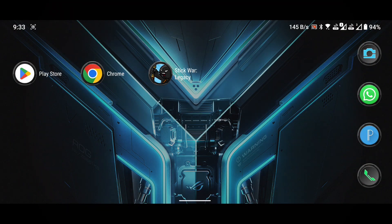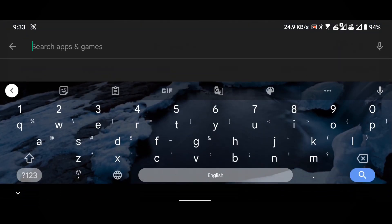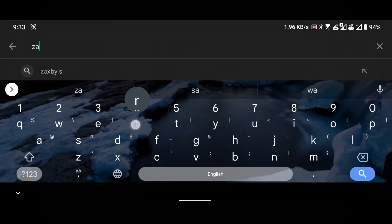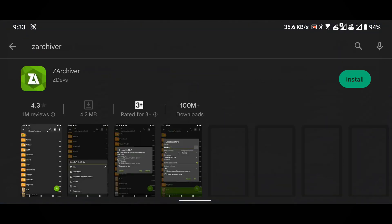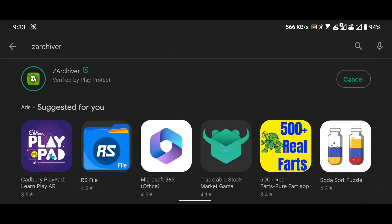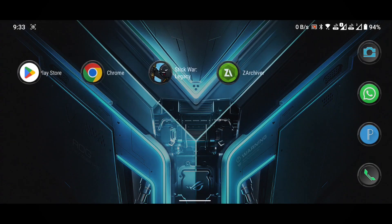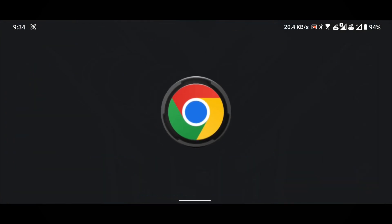Open the Play Store on your device. Search for and install the ZArchiver application. Once the installation is complete, close the Play Store and open any browser. In this demonstration, I'm using the Chrome browser.